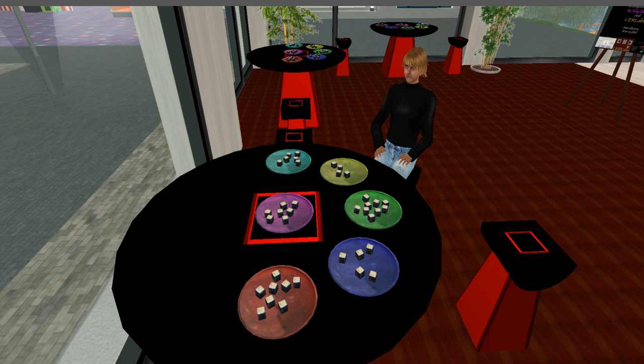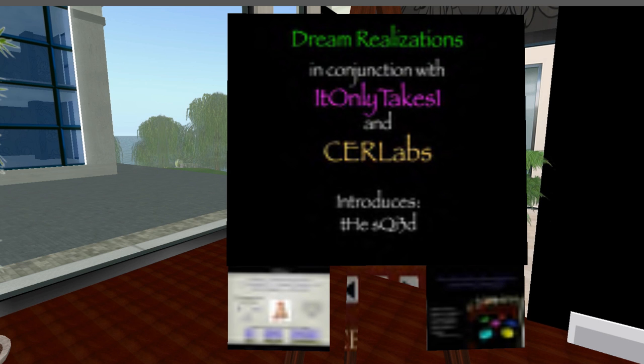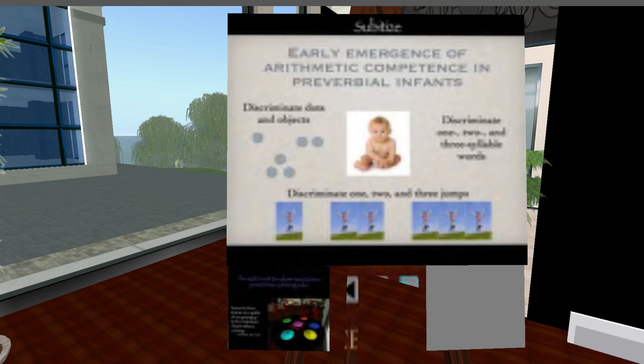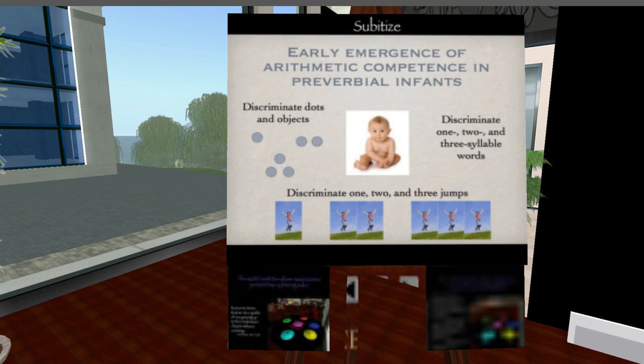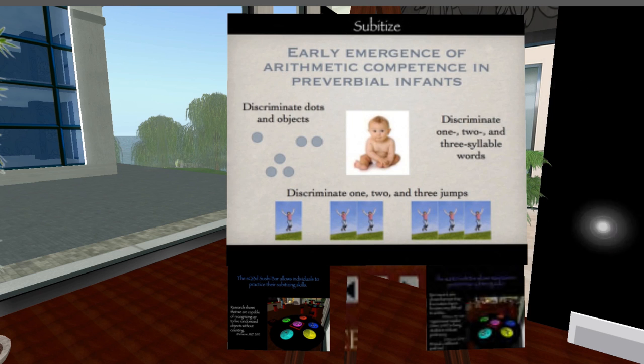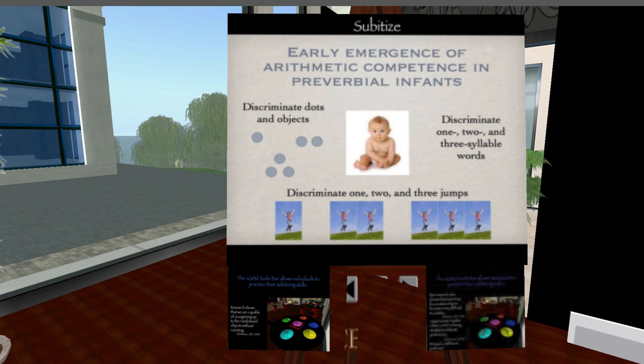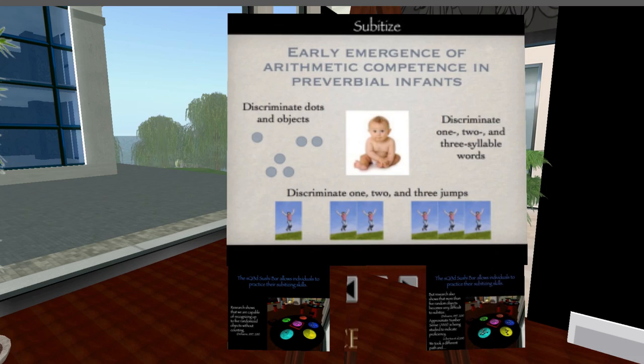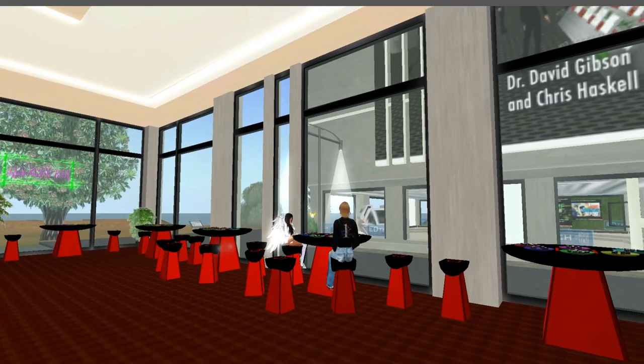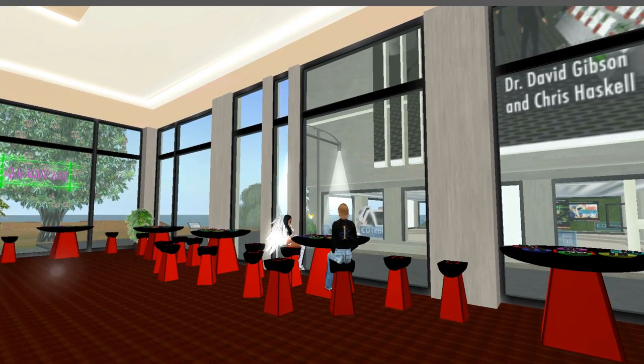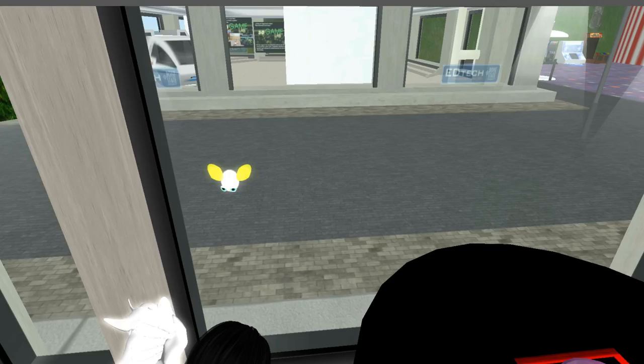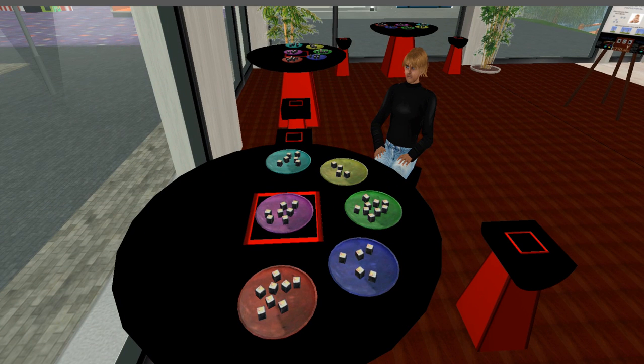Well, there's a part of the brain and it turns out all birds and mammals can do this and even three week old children. Let me show you here on this presentation board. Here we have this child. He's three weeks old and he can tell how many dots, how many syllables and how many times somebody jumps. So this is that part of the brain that I'm researching. We know the brain can do that, but we don't apply it to mathematics.